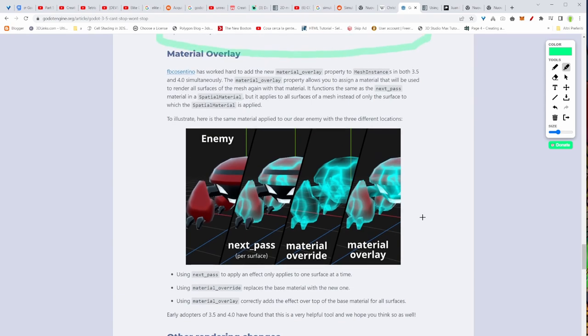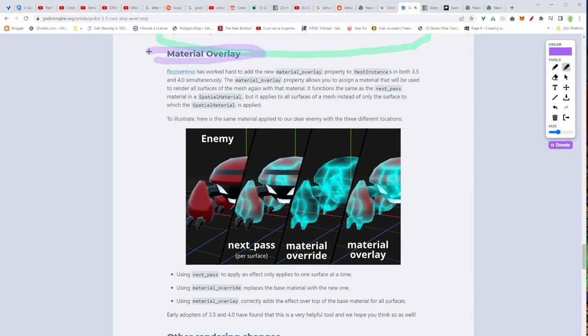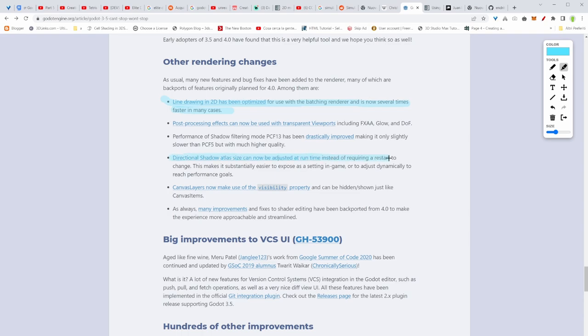We have now material overlay. Basically, you can overlay materials upon other materials, giving this interesting look to them. You can highlight your materials or you can give some glowing, some interesting effects. It's going to change a little bit your approach to shaders and stuff. There are other improvements as well. Line drawing in 2D has been optimized. Direction shadow atlas size can now be adjusted at runtime. Canvas layer now can make use of the visibility property. It can be hide and shown just like canvas items.